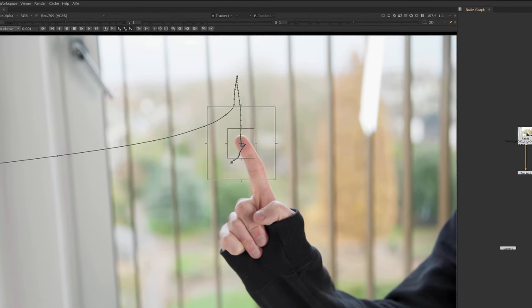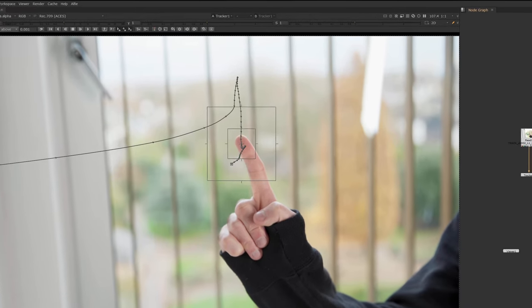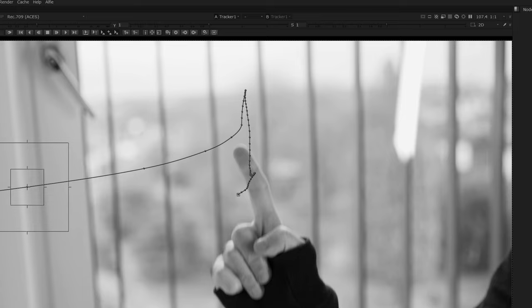Have you ever been tracking something really simple and then out of nowhere the track just gets completely lost? Me too, it happens on a regular basis.